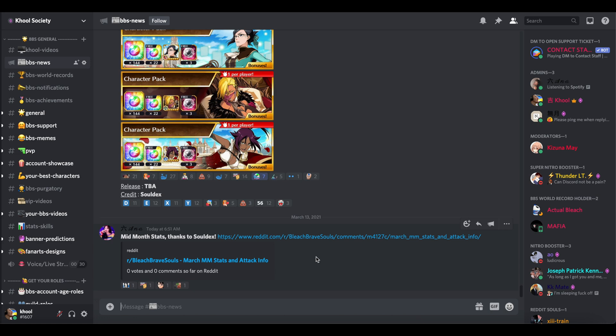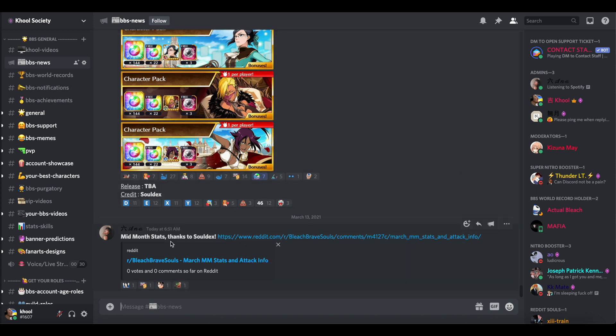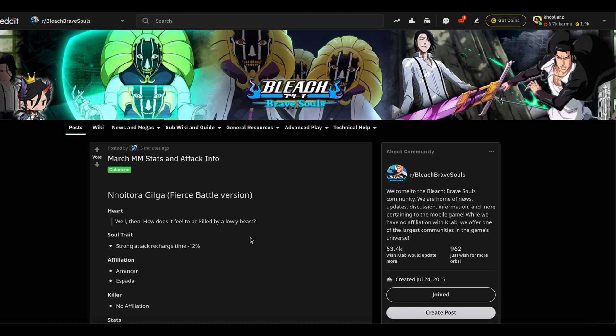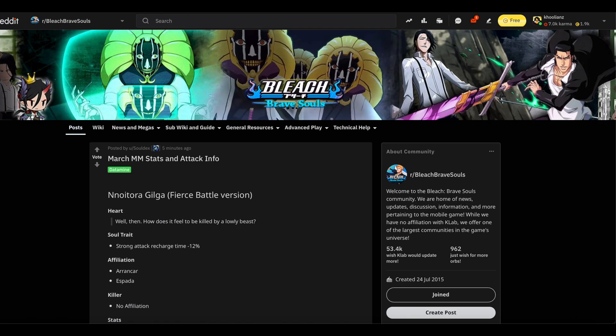All right guys, as expected we're not getting a Machine Society banner for mid-month. Instead we're getting a Fierce Battle with three premium characters. The news hasn't dropped yet, it's 6:51 here, drops at 7 AM London time. So let's just look at Soldex's data mines on Reddit for now. All the links and info is going to be on Discord as always.